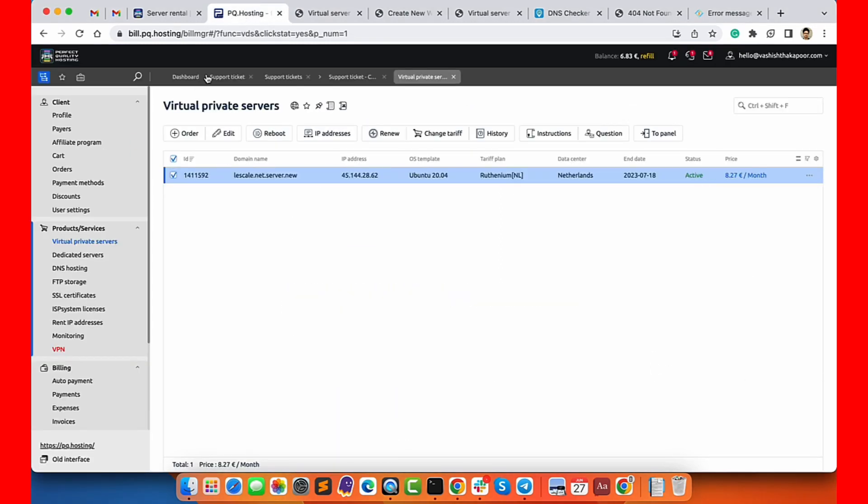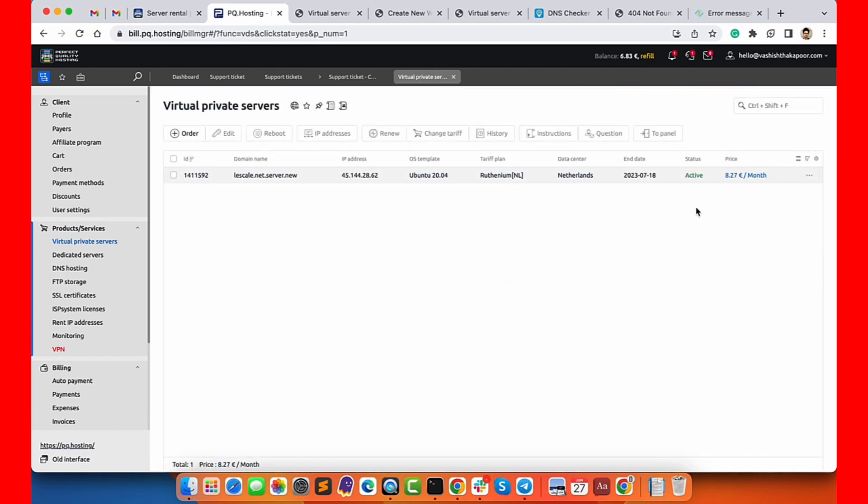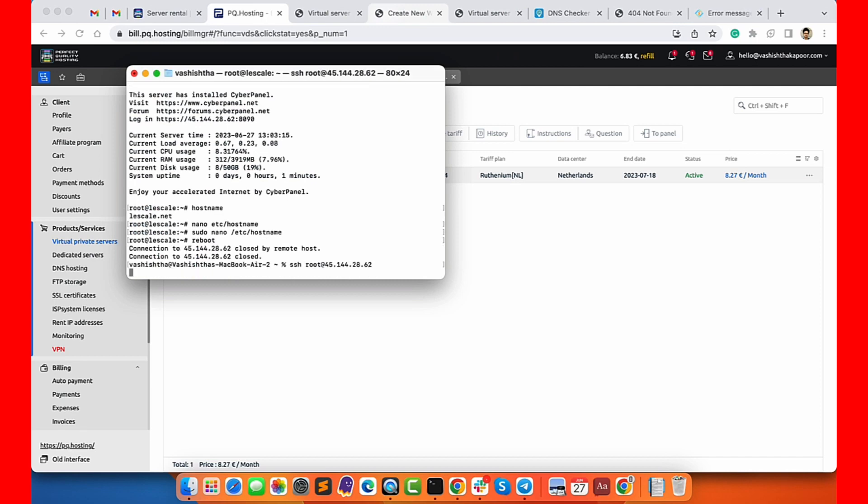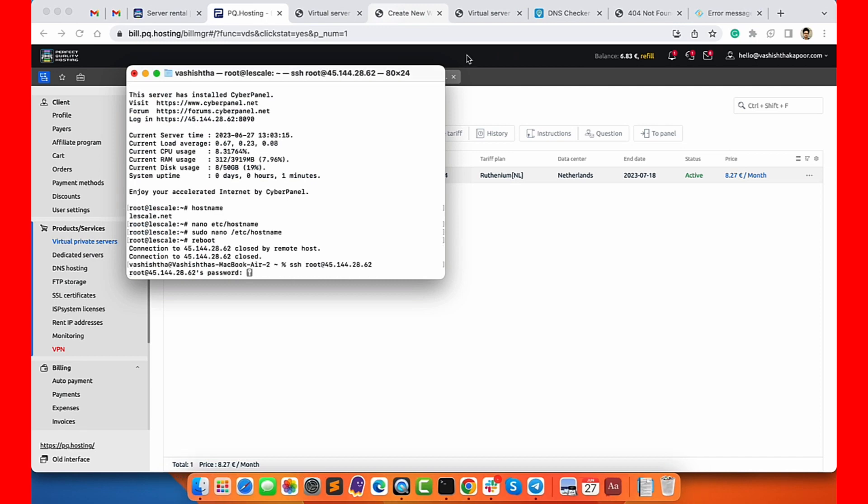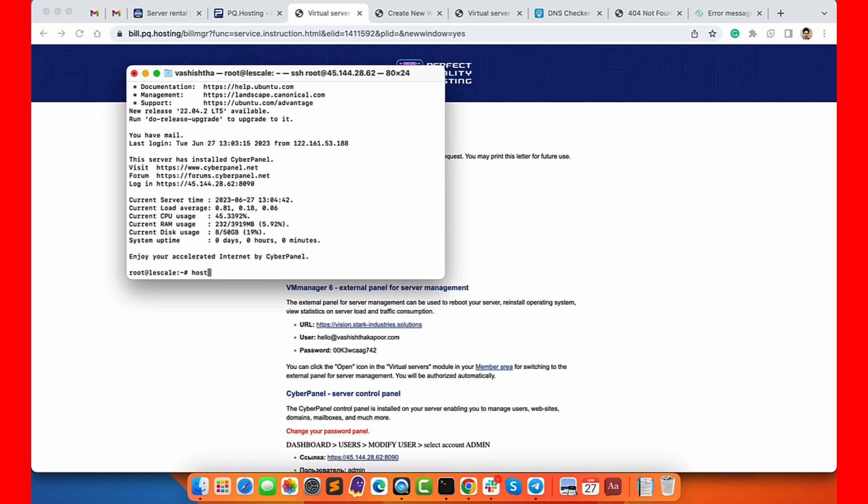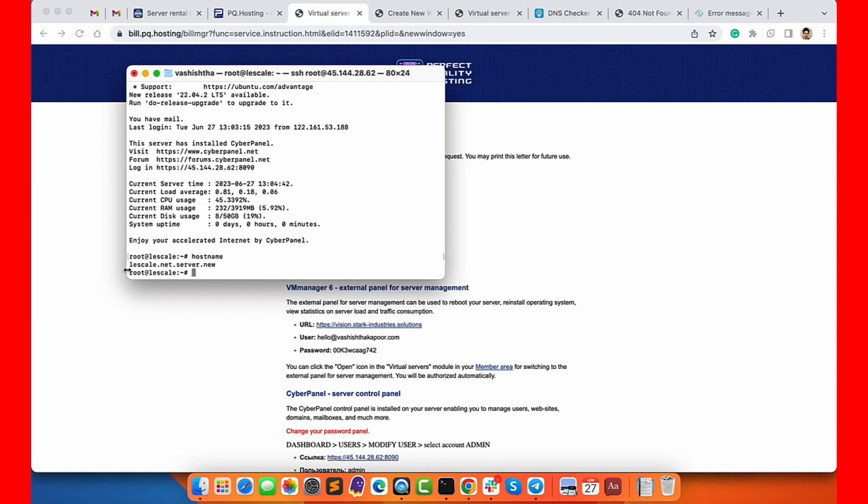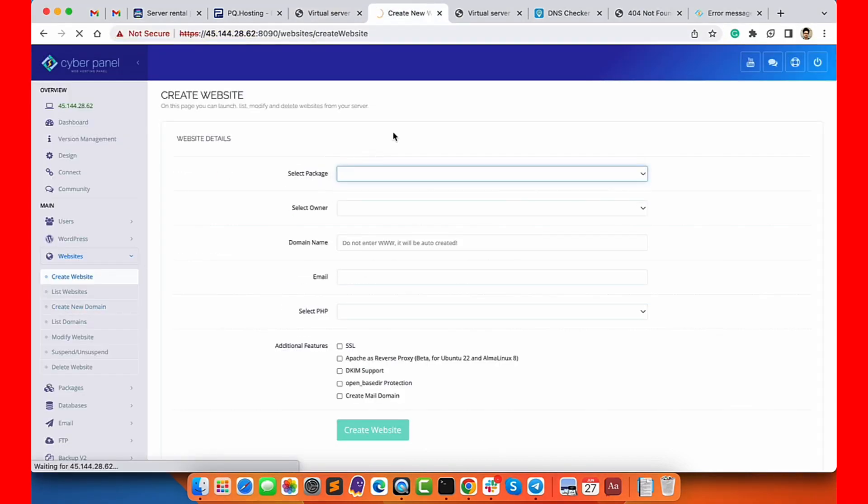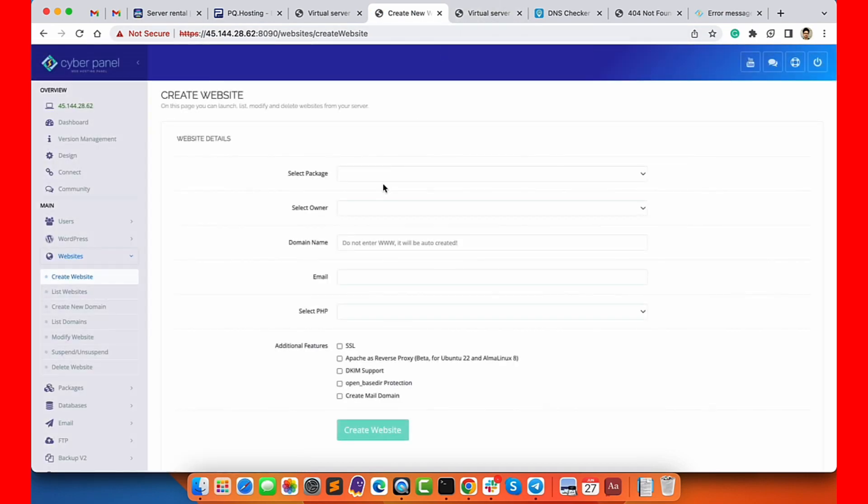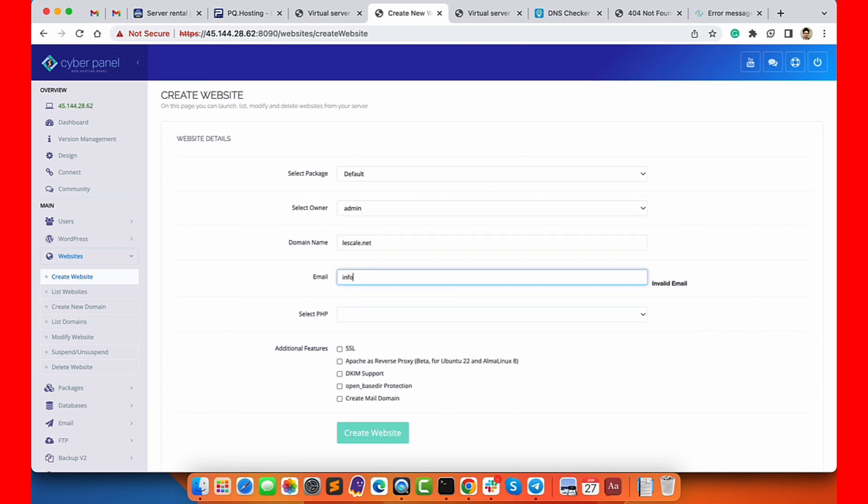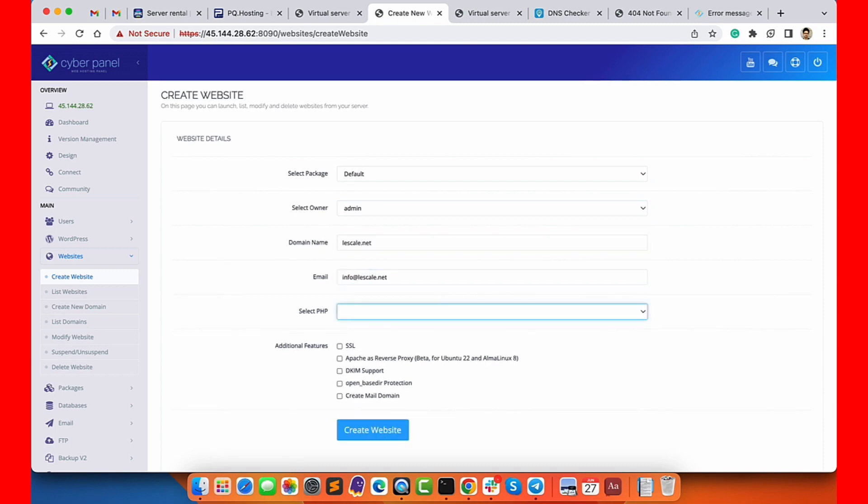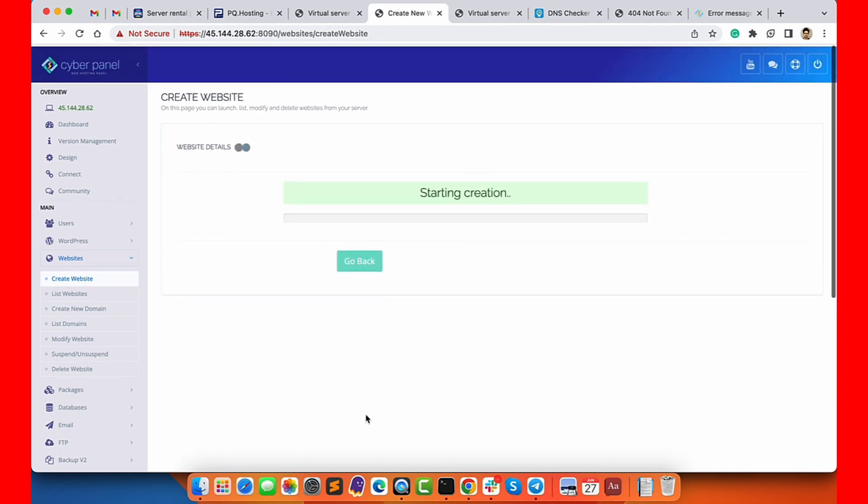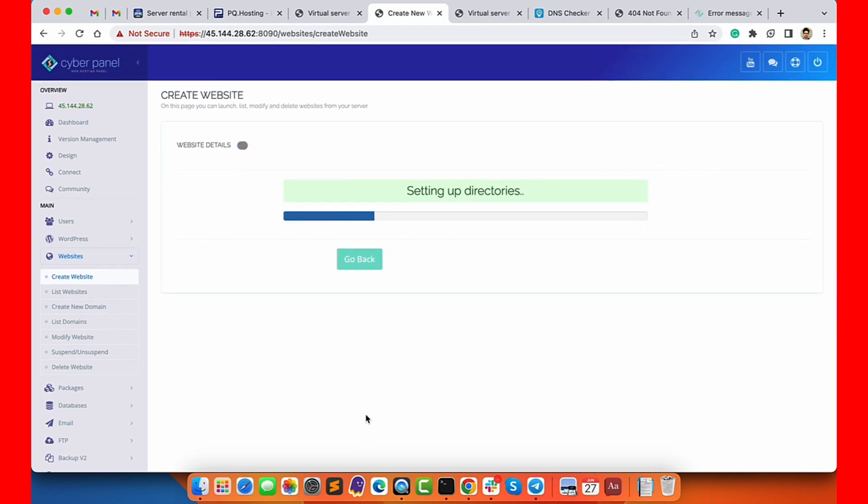You can see the server is active. Now I will re-log in into terminal and show you if this is changed or not. Now you can see the server's hostname has been changed. Now I can reload my CyberPanel and go ahead and use the same process to add the website. Type the email, choose PHP version, choose SSL, Apache, DKIM and OpenBSD. Then when you click on create website, it will start the real process of creating the website, setting up SSL, setting up Apache and everything. This is the process how you can set up a website on PQ Hosting CyberPanel VPS server.